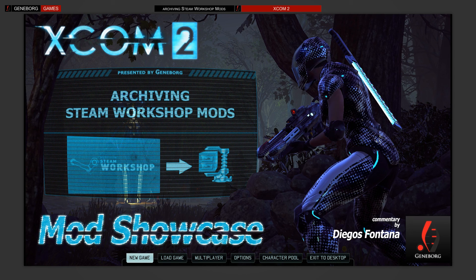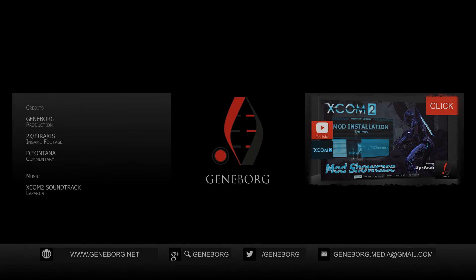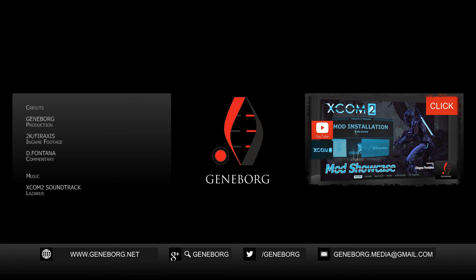We hope this little tutorial helped you out — have fun with XCOM 2. The video description has more information and links, and don't forget to thank the modders for their work.